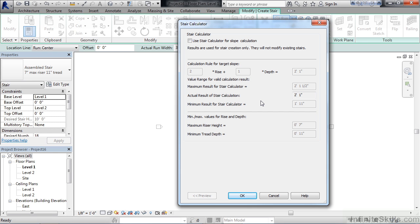You could override this and use your own stair calculation for slope. Typically, though, you'll leave this set as is and just change your riser and tread variables. Go ahead and click OK.